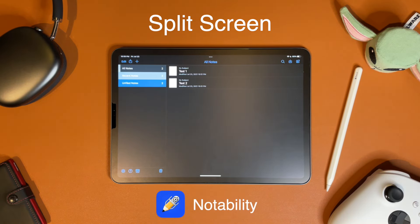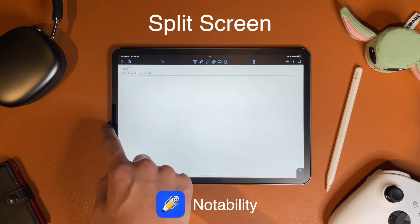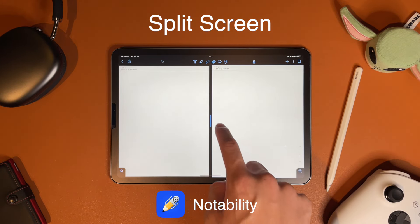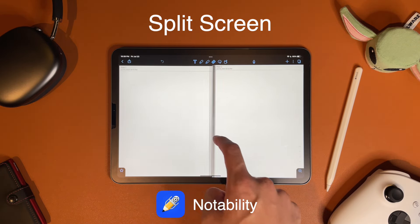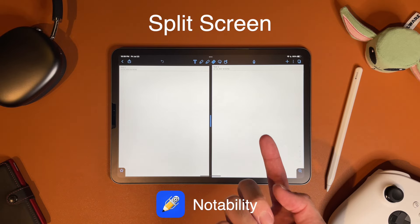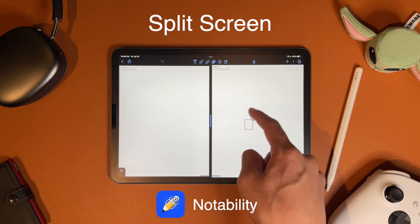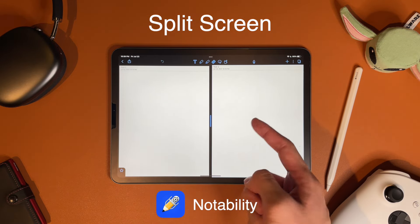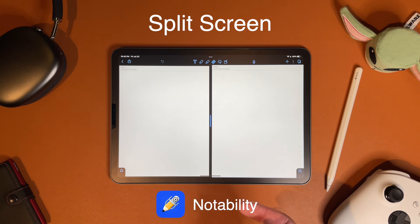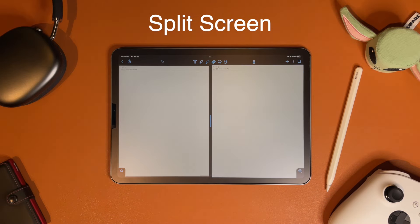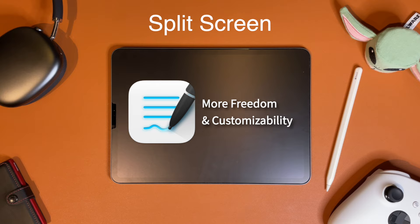Notability has its own split-screen menu, where you swipe right from the left edge to get to the note-switcher menu. You can drag in a note from your recents list and size it however you want. The problem is that you can't have two instances of the same notebook open — it just prevents you from doing that. I wish I could reference a different part of the same screen. Personally, I prefer how GoodNotes does things, since you have a lot more freedom and customization.